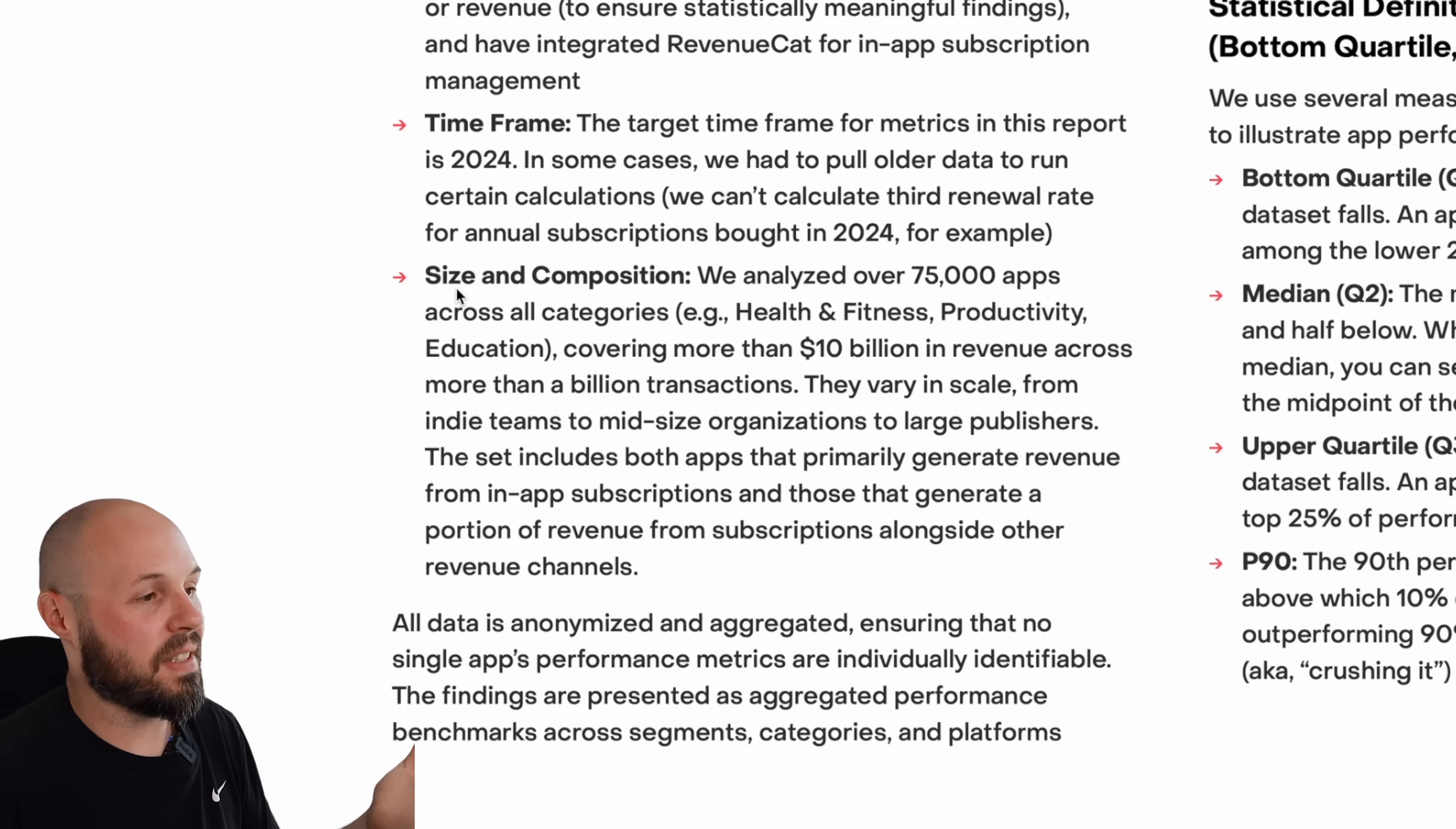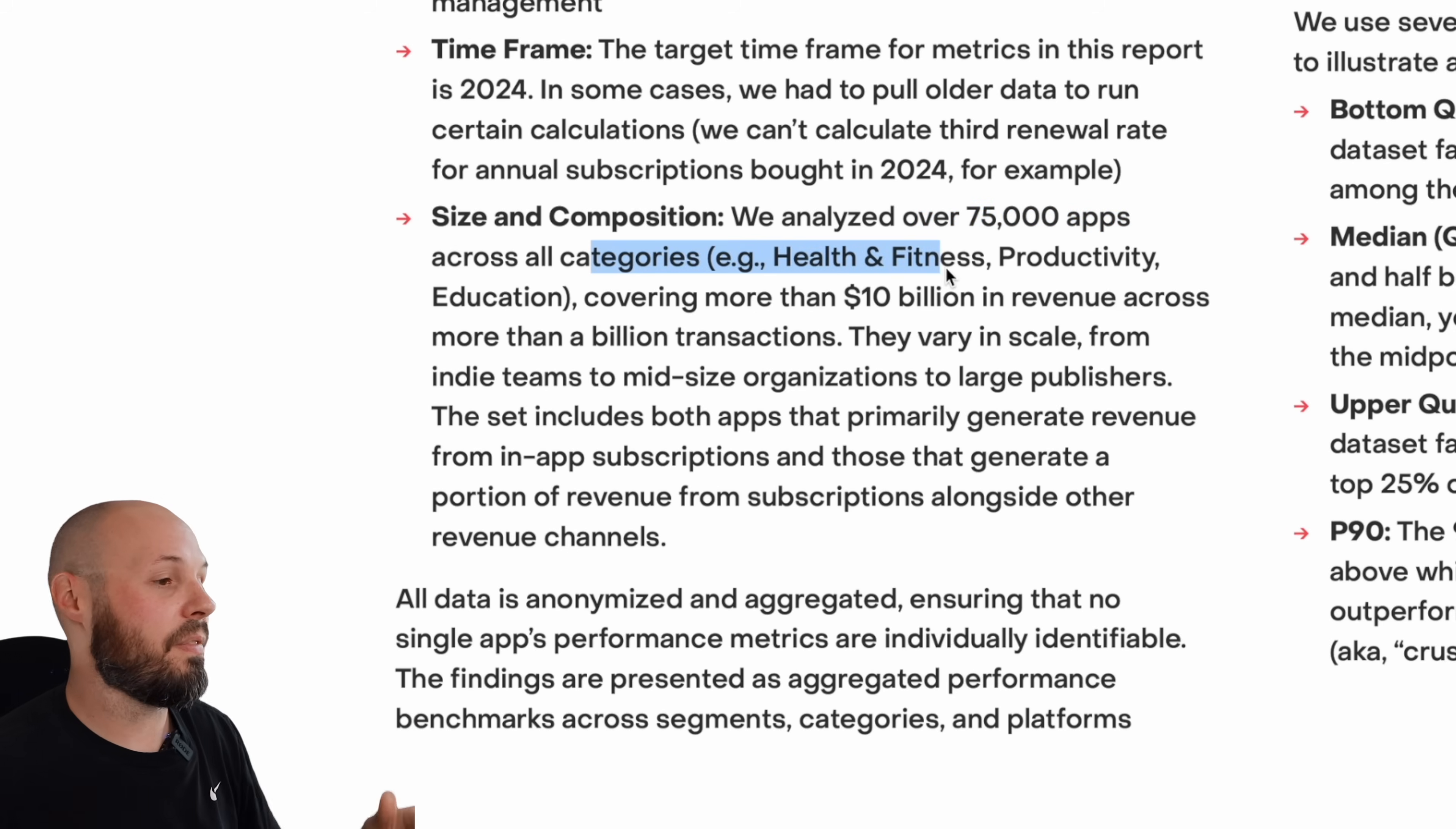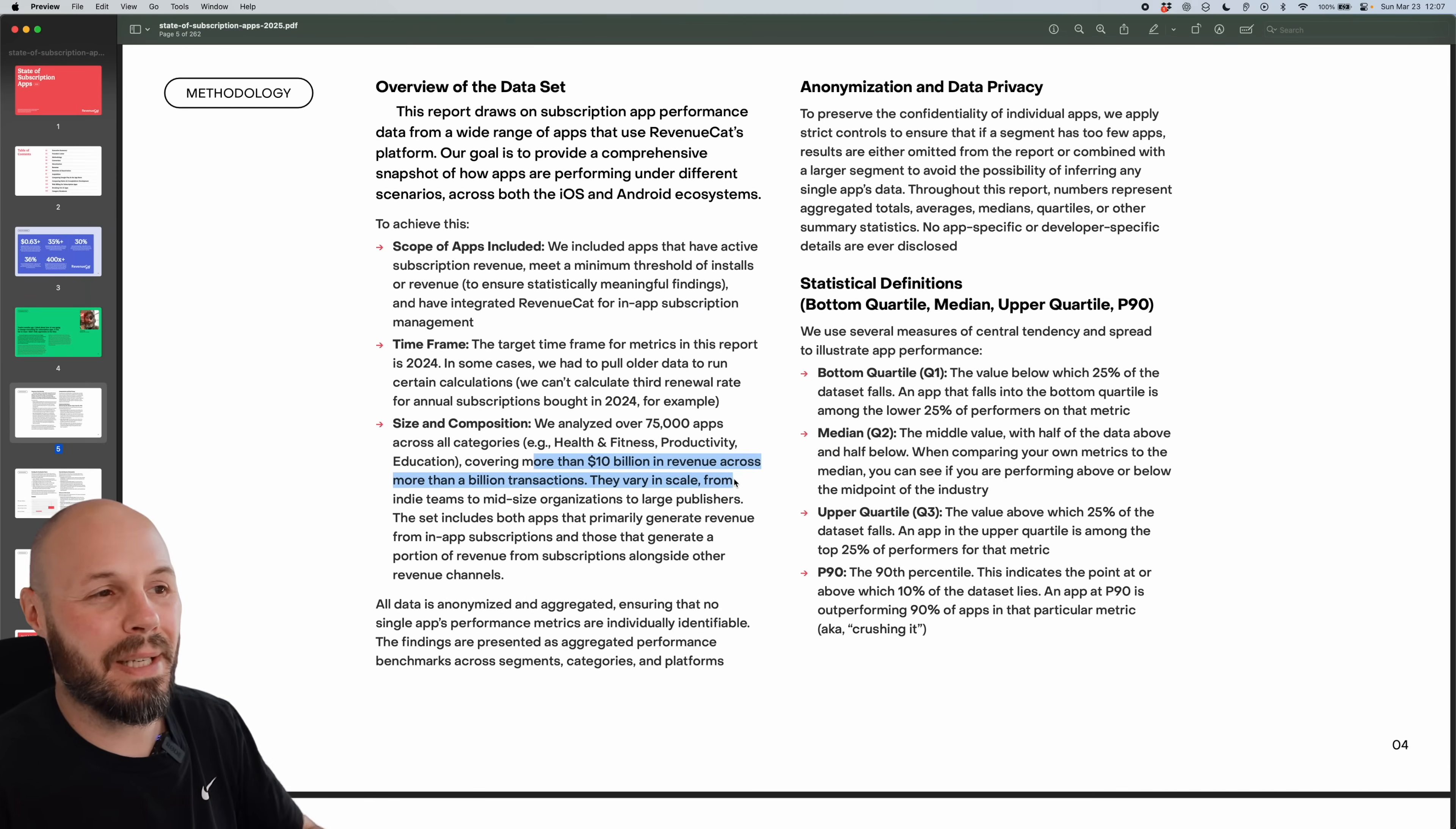So what is the size and composition? That equaled over 75,000 apps across all categories - health, fitness, productivity - over 10 billion in revenue, with more than a billion transactions. So pretty large sample size, you're probably going to get pretty accurate data here.